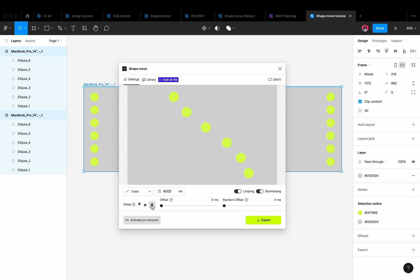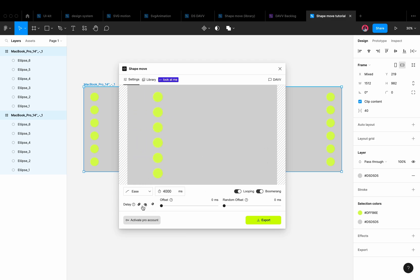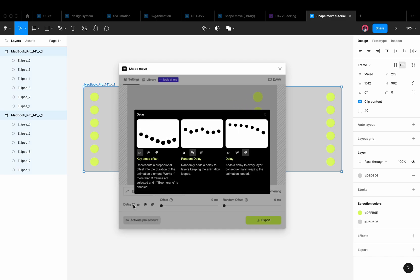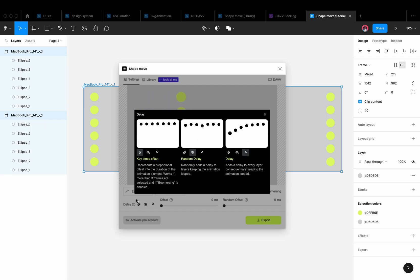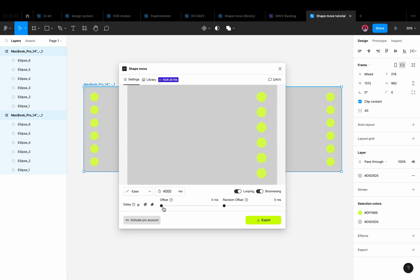The plugin has various delay settings that allow the shapes to start moving one after another in order or randomly. There are also tips for each of the settings. Each delay leaves the animation cyclic. This means that the frame where the animation begins will also be the last one.